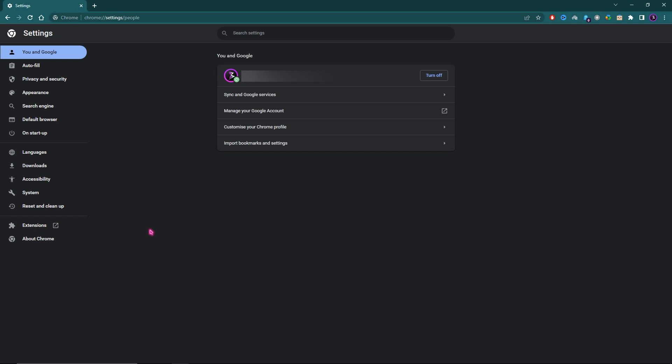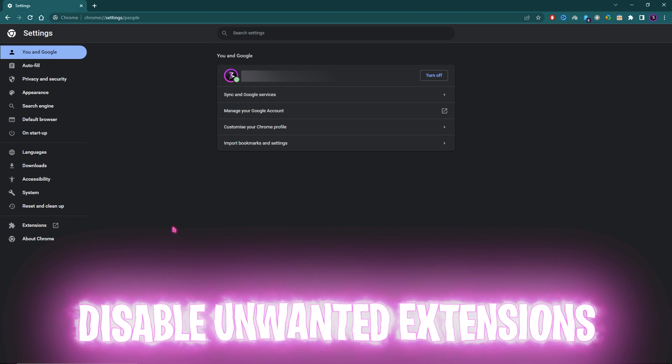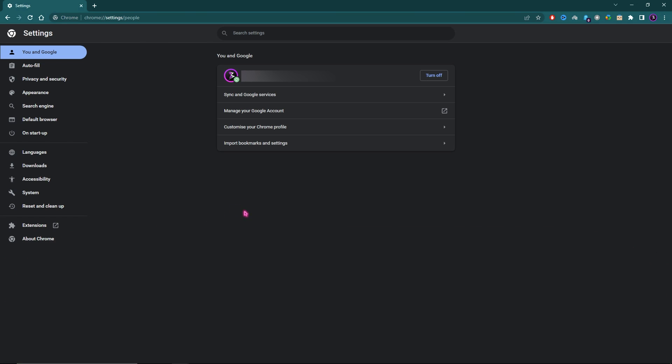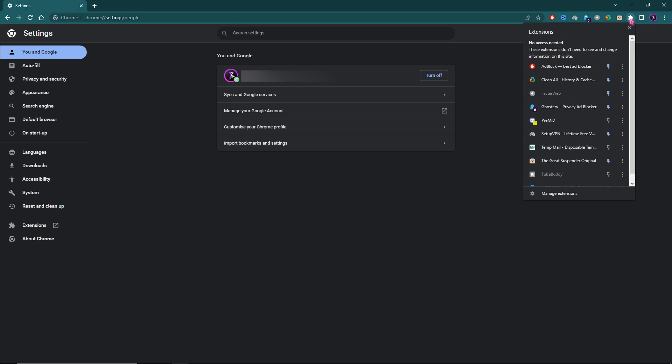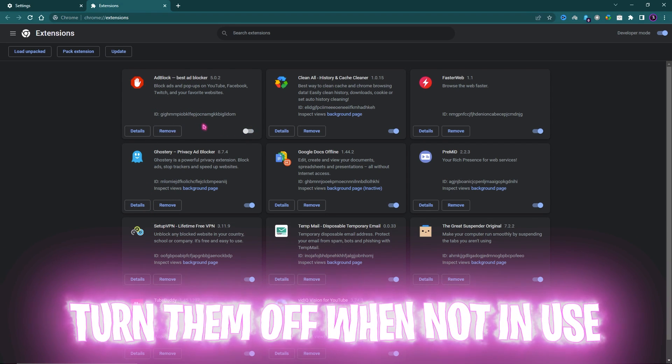Step number four, and the most important step: disabling unwanted Chrome extensions. Simply click on this extension button over here and then click on Manage Extensions. Once you're here, you'll find all of your installed extensions, and you have to select the ones that you do not use.